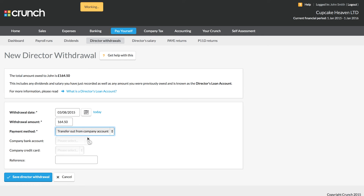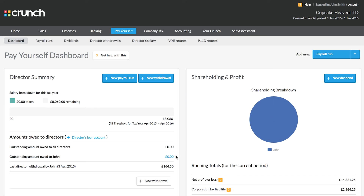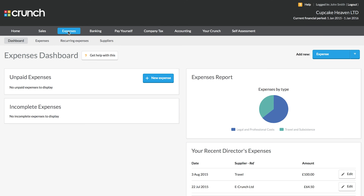I've entered the amount and then the method. And when we save the director's withdrawal, if we navigate back to our dashboard page, we can see that we're no longer owed money back from the company. So to record our expenses and mark them as paid personally, that will add the money to the list showing what is owed back to us. And then when we repay that money, we just need to make sure that we record a director's withdrawal, and that will reflect that we have been paid back for those expenses which we paid out of our own pocket.